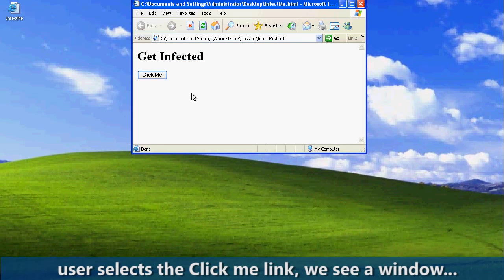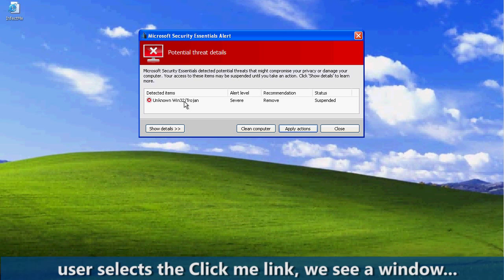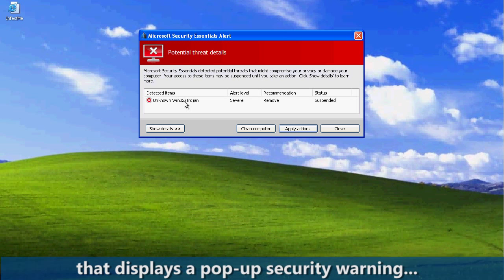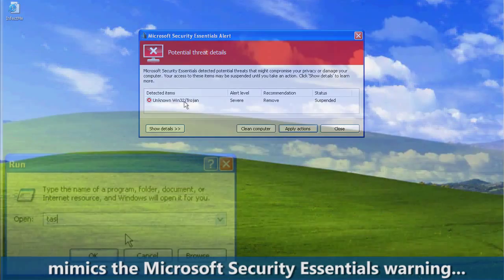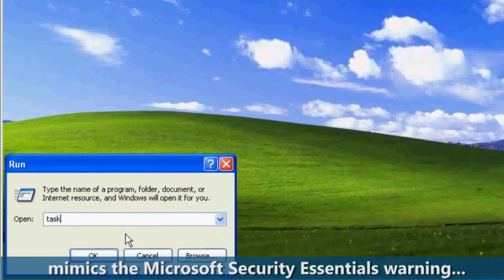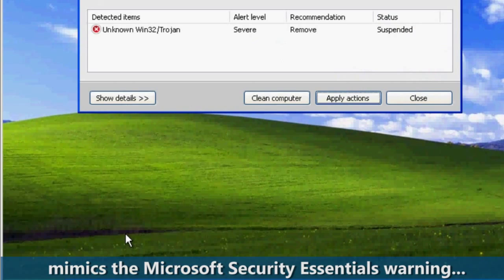As the user selects the Click Me link, we see a window that displays a pop-up security warning. This fake warning mimics the Microsoft Security Essentials warning and blocks access to the Task Manager program and many other programs as well.